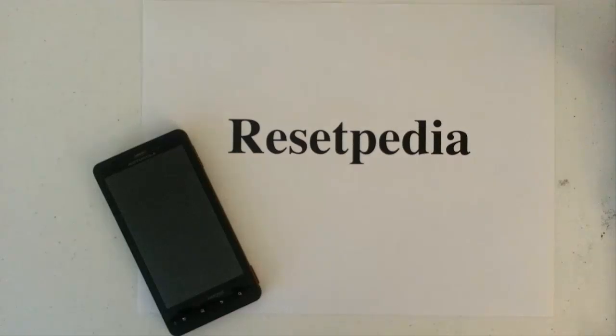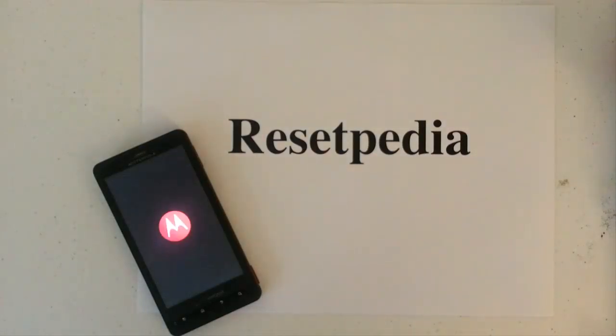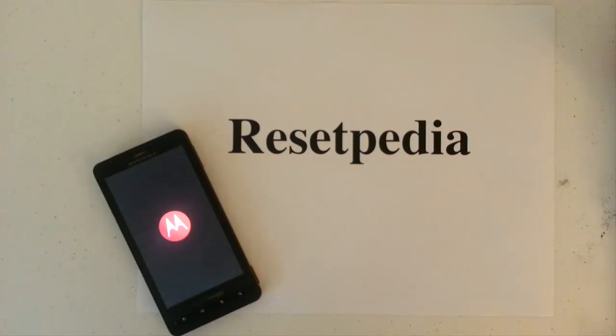And that's it, that's how you do a hard reset factory restore password wipe on your Motorola Droid X from Verizon.